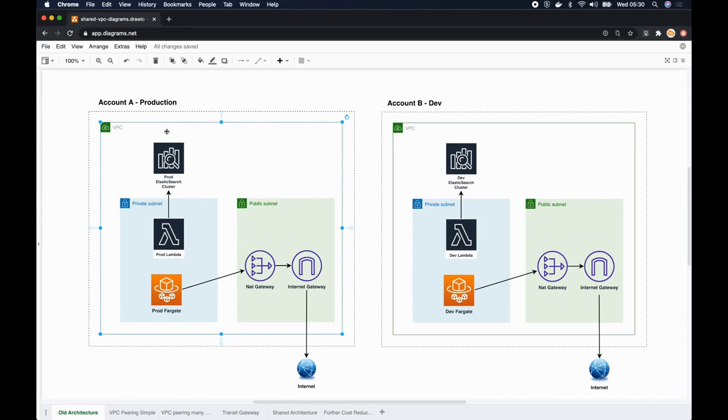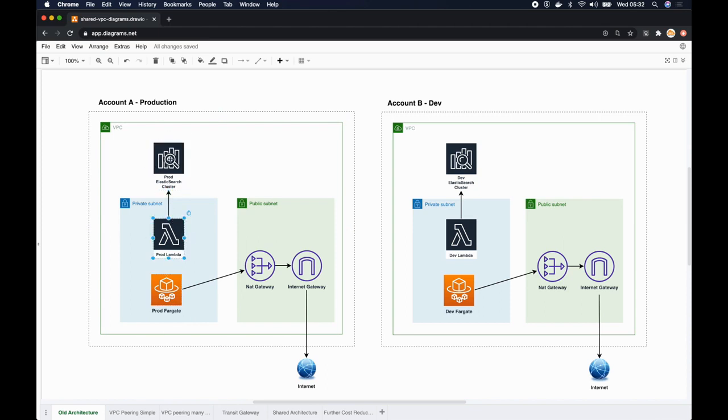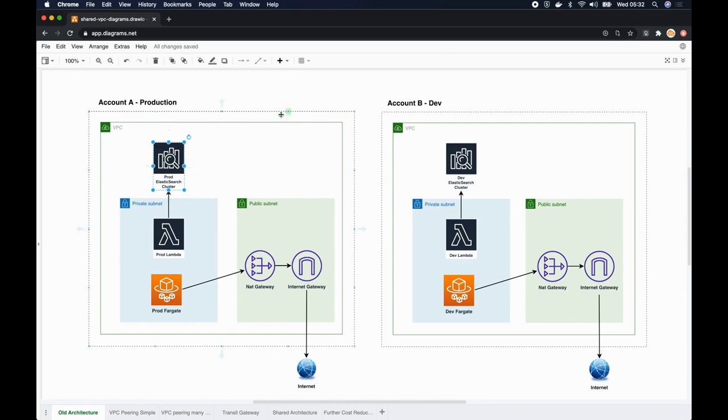In this case we had AWS Lambda communicating with the Elasticsearch cluster, and we want to isolate these resources from the internet so we put it inside a VPC so that they are not visible to the outside world.